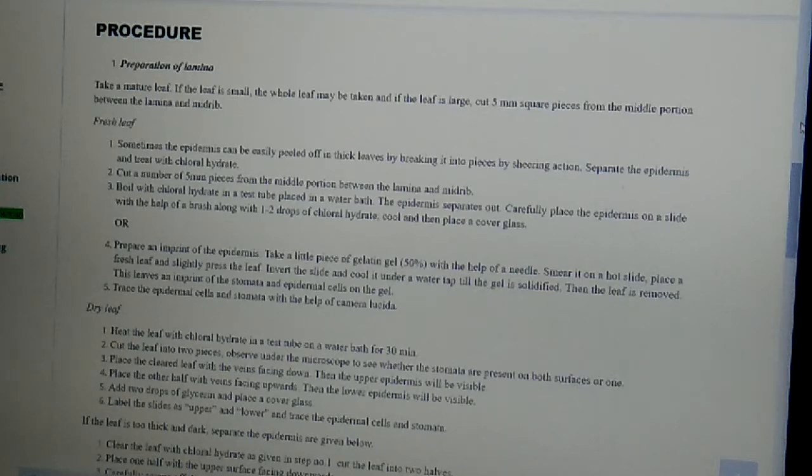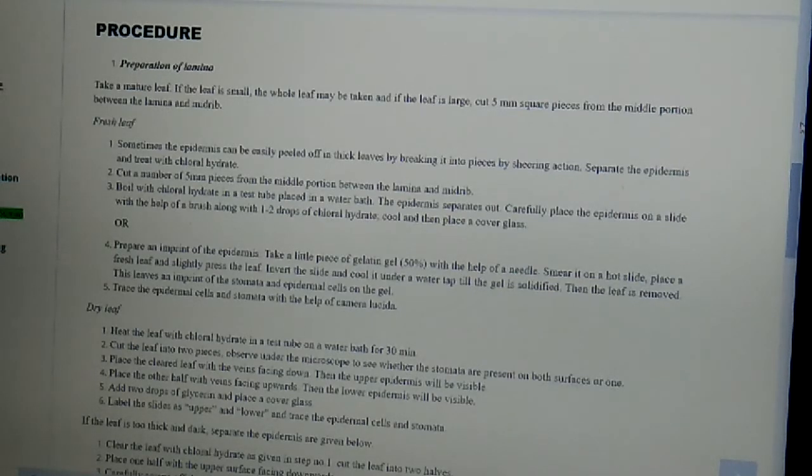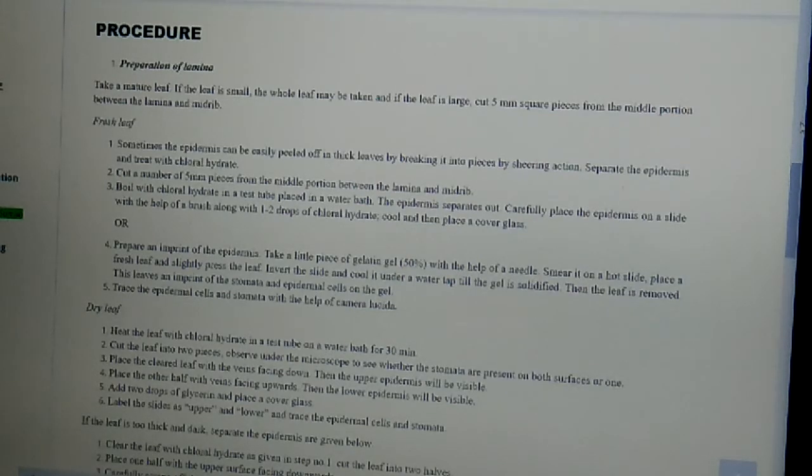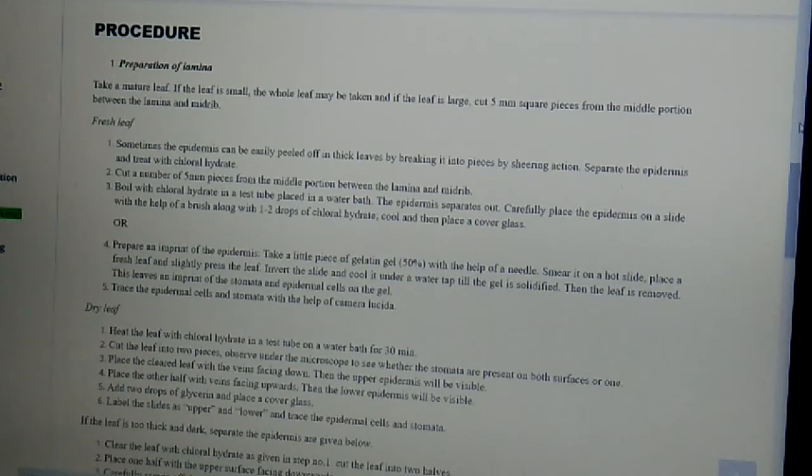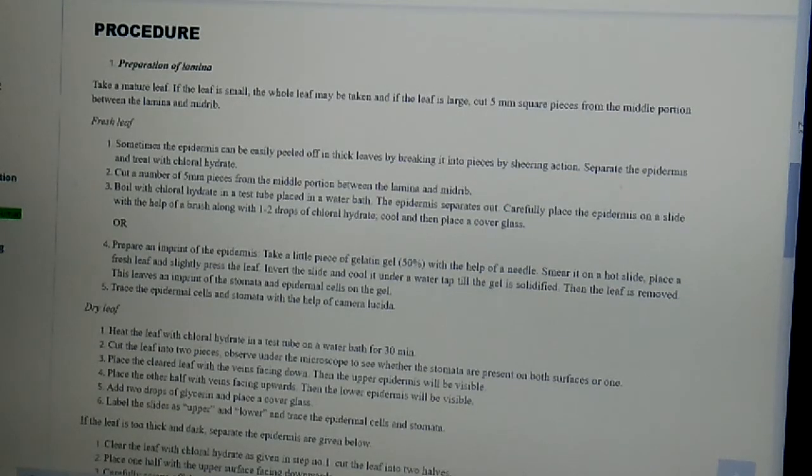Or we can prepare an imprint of the epidermis. Take a little piece of gelatin gel that is 50% with the help of a needle. Then smear it on a hot slide, place a fresh leaf and slightly press the leaf.